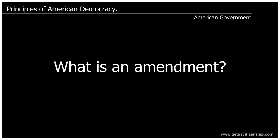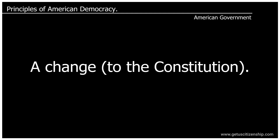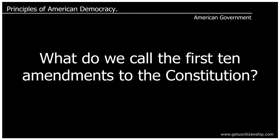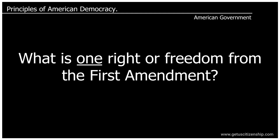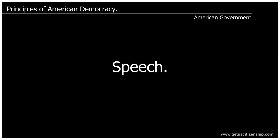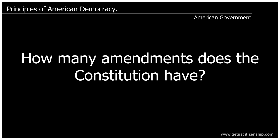What is an amendment? A change to the Constitution. What do we call the first ten amendments to the Constitution? The Bill of Rights. What is one right or freedom from the First Amendment? Speech. How many amendments does the Constitution have? 27.